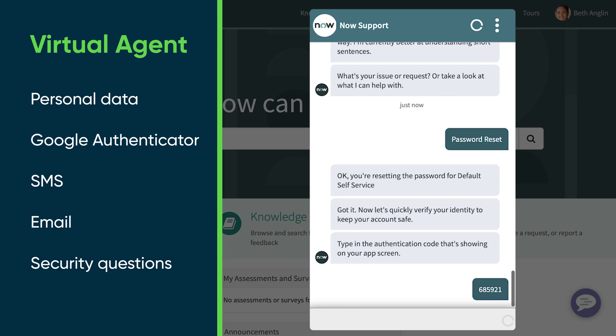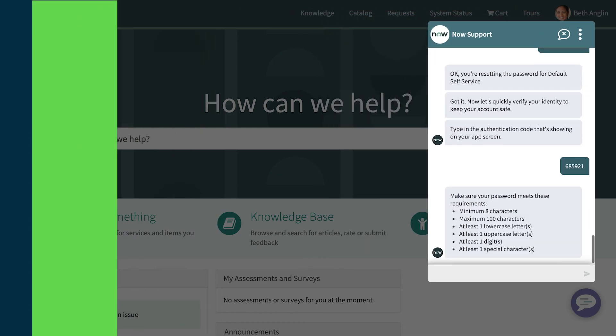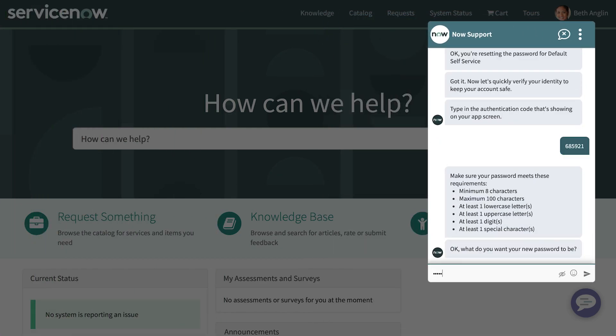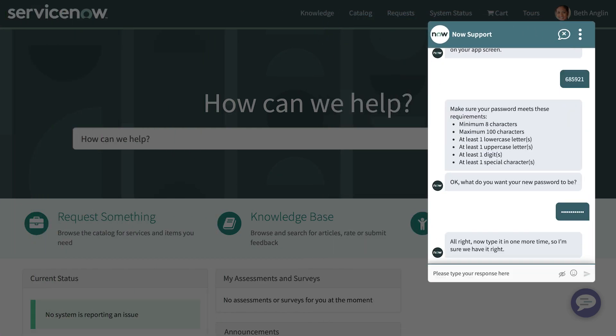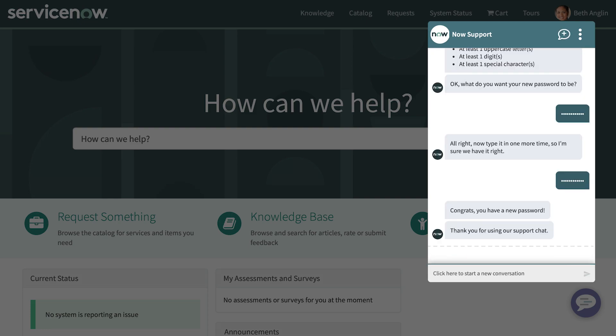Verification options include Google Authenticator, SMS, email, or security questions. From here, the user follows the prompts from Virtual Agent and successfully resets their password.